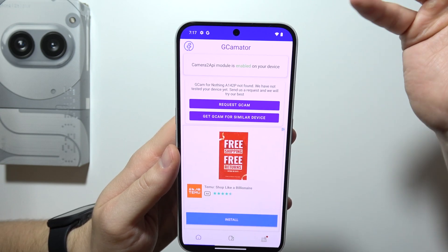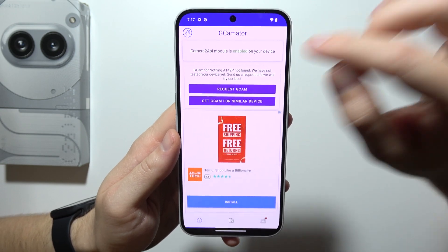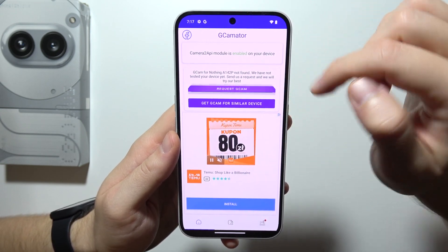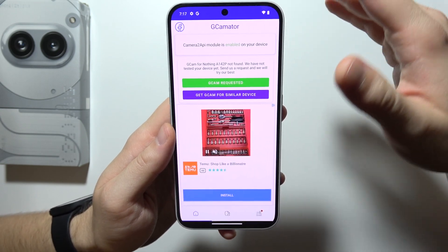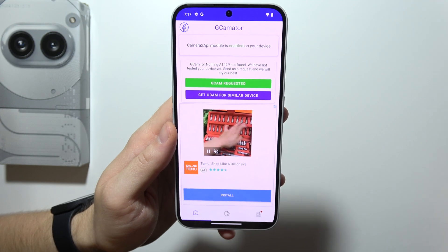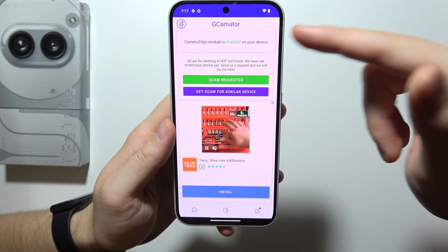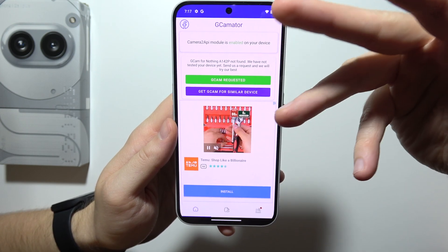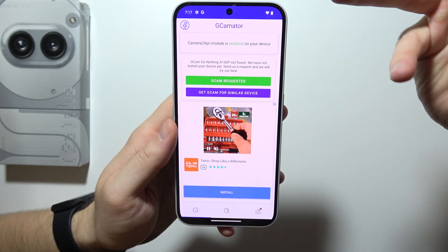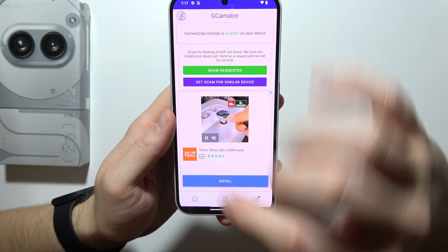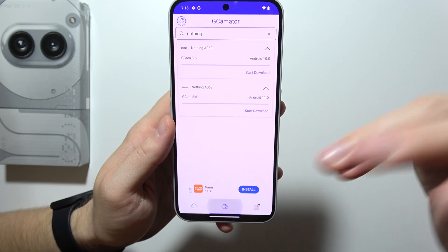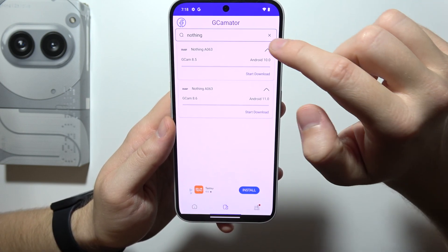You will start from this screen. First of all, you can request Gcam for this specific model of the Nothing Phone, but right now there's no Gcam yet for it. So you can use a similar Gcam instead.